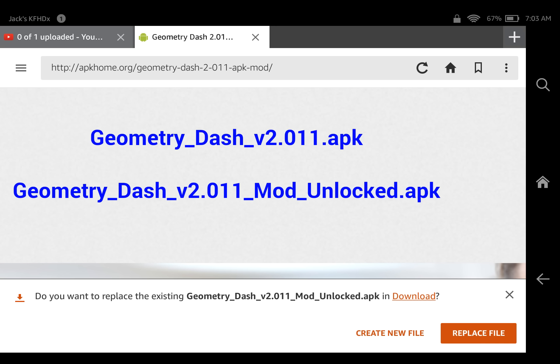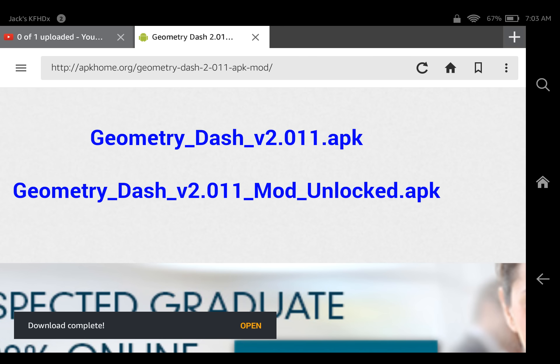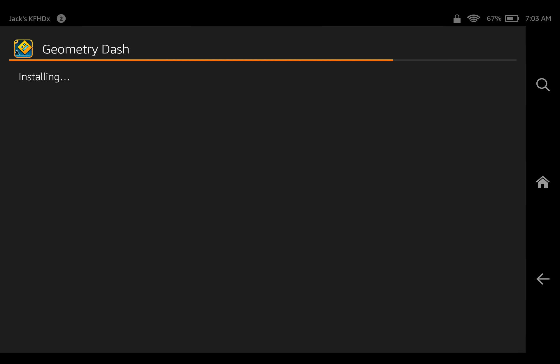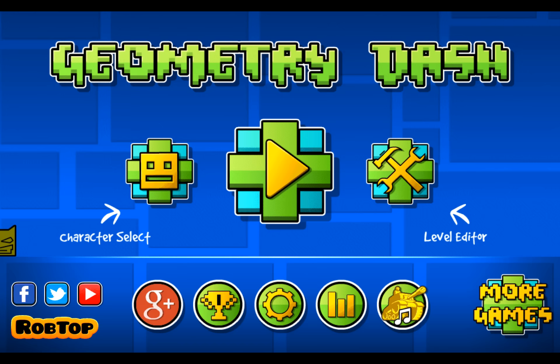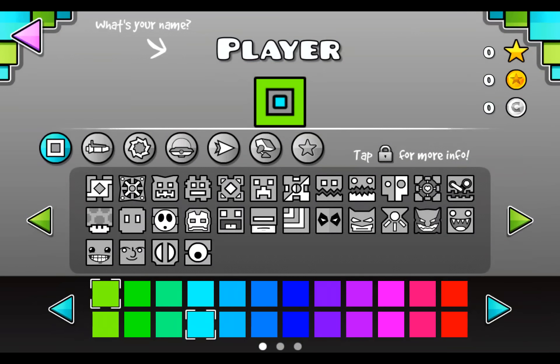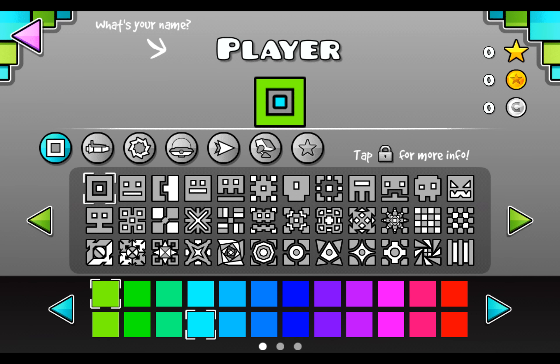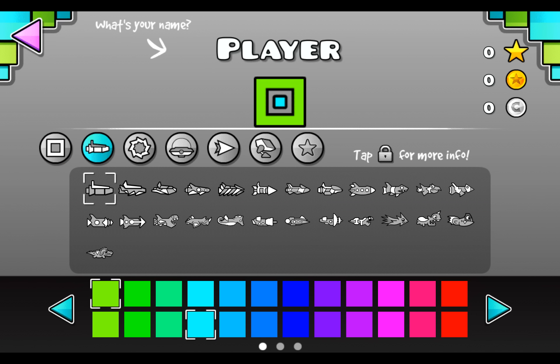I already did it, so I'm showing it to you after the fact. You want to download it, then open it and click Install. Then click Open — typical Geometry Dash — and there you go, all the icons are there.